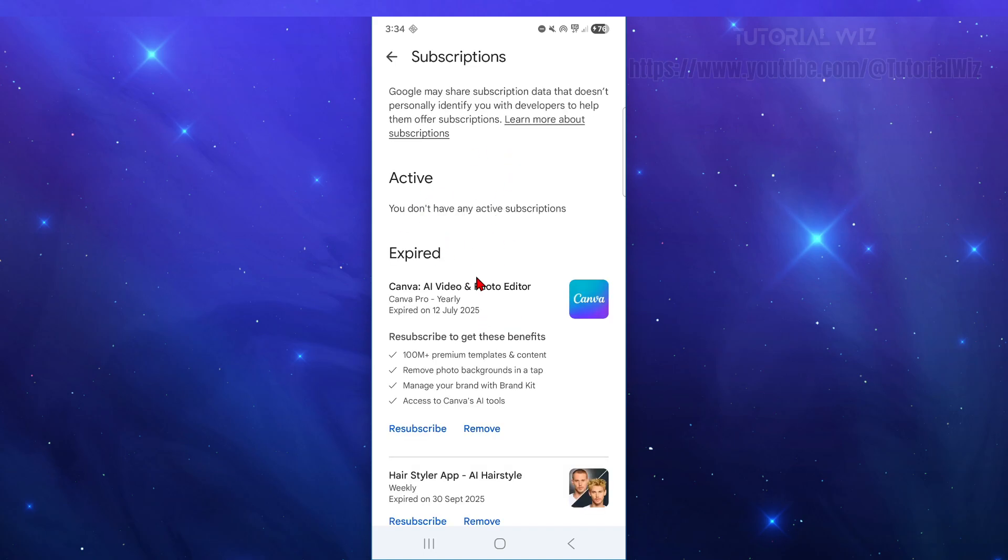Now all your active subscriptions are going to be here. So in order to cancel, just find your DeepSearch AI subscription, and then go ahead and click on Cancel Subscription.